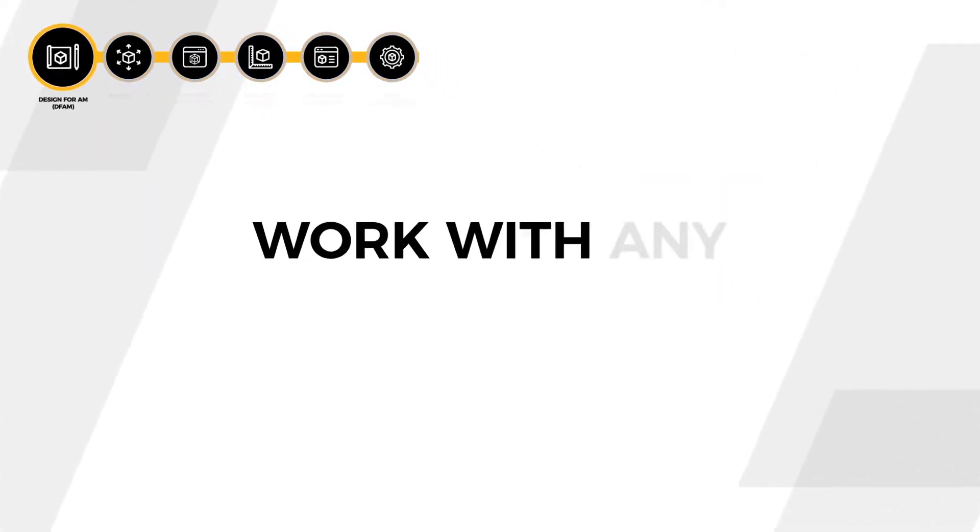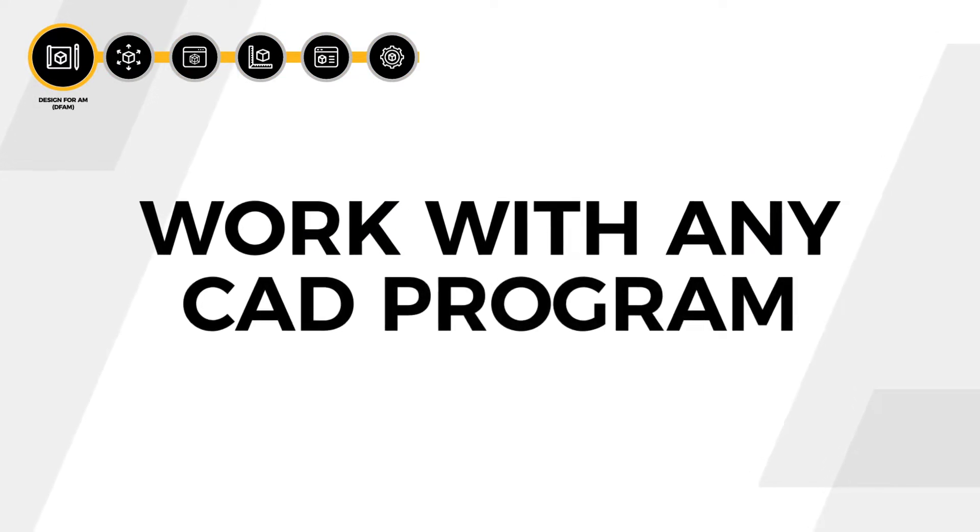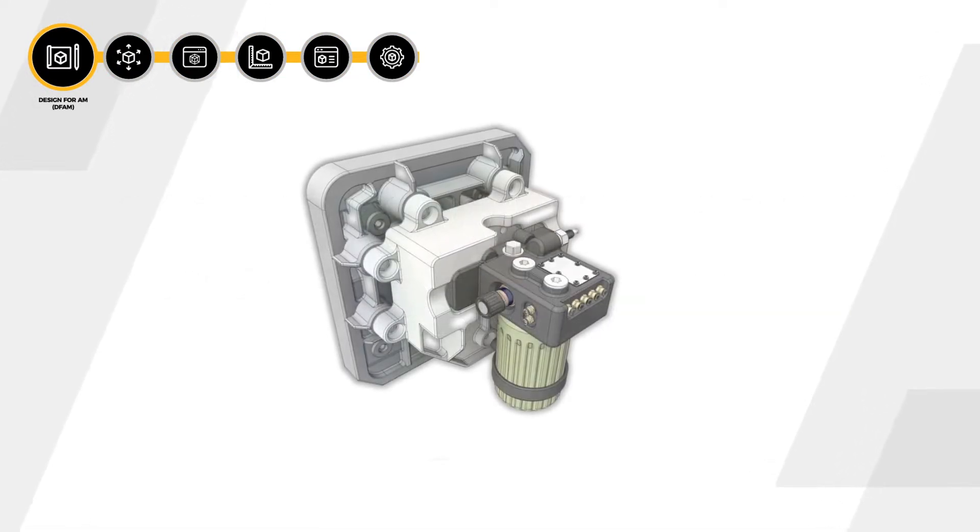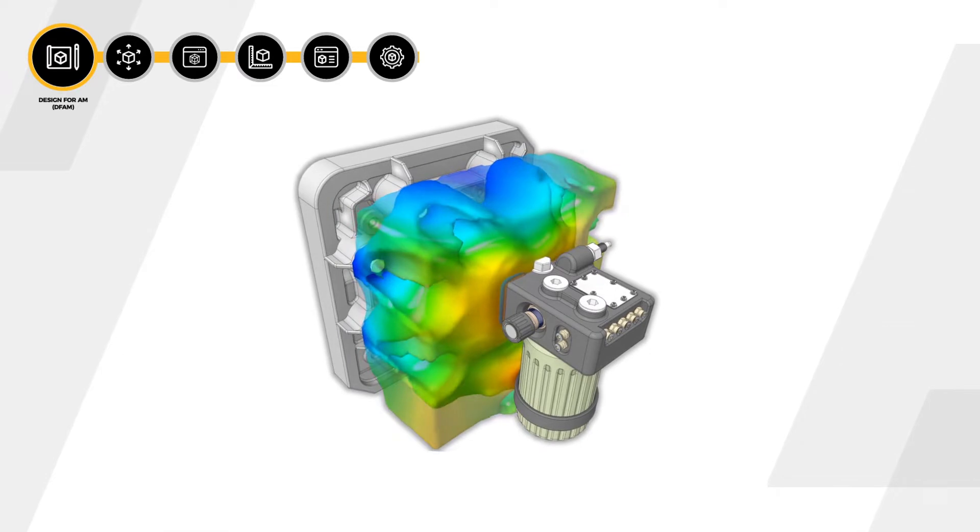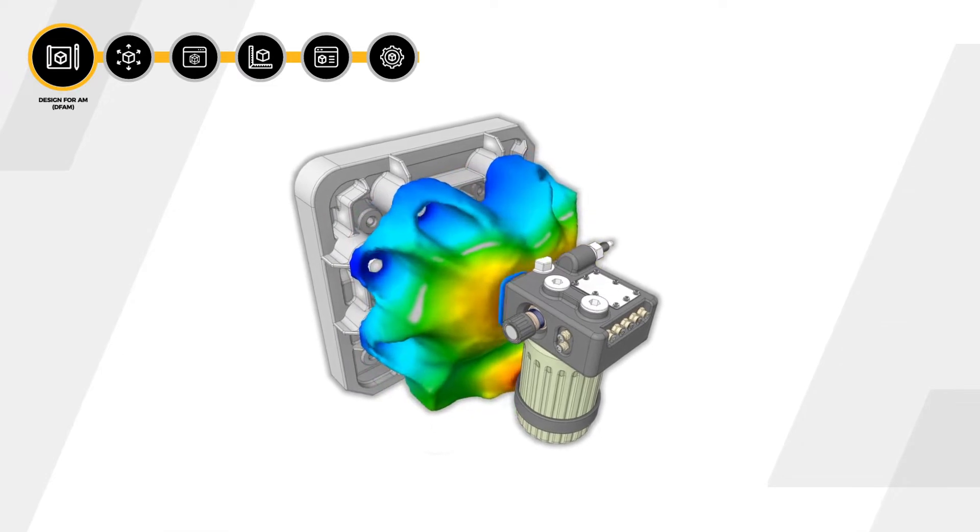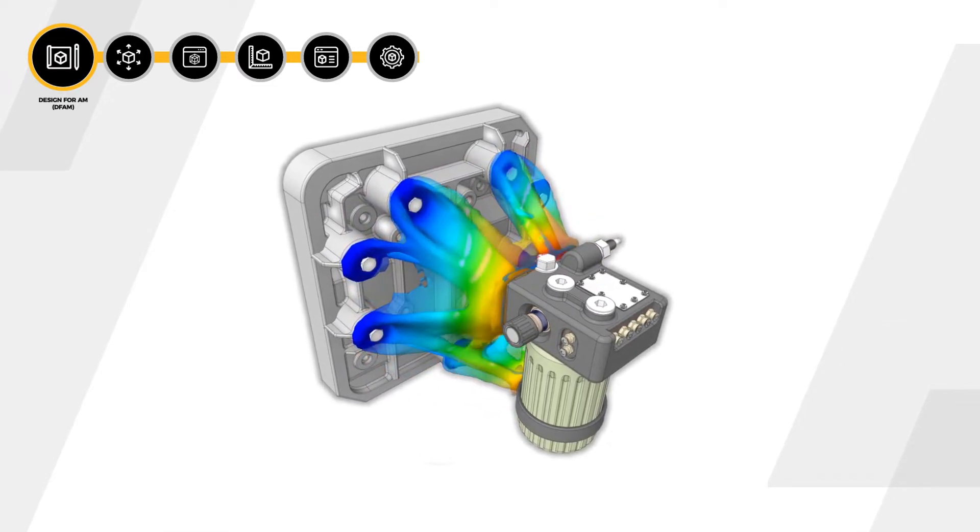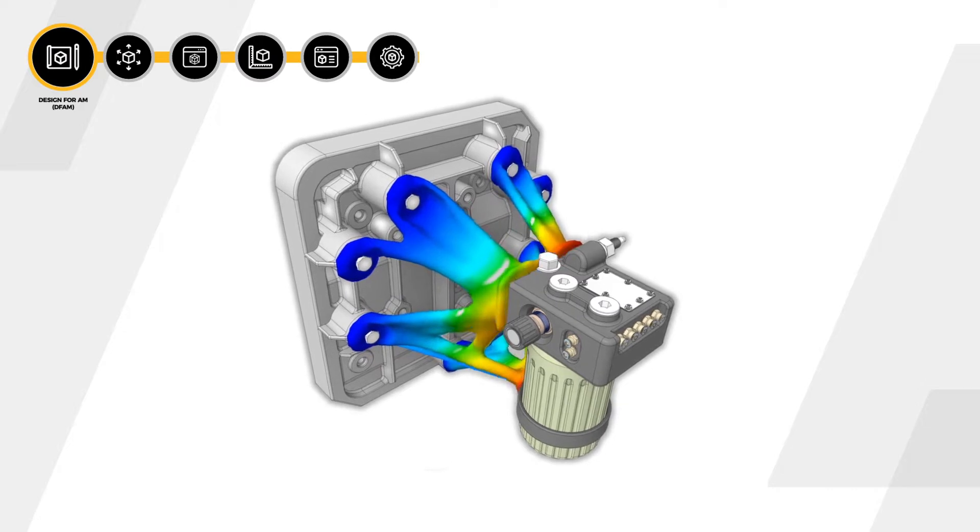ANSYS Additive Solutions work with any CAD tool. Starting in the discovery environment, users modify their CAD, running topology optimization, making the parts lighter and suitable for printing.